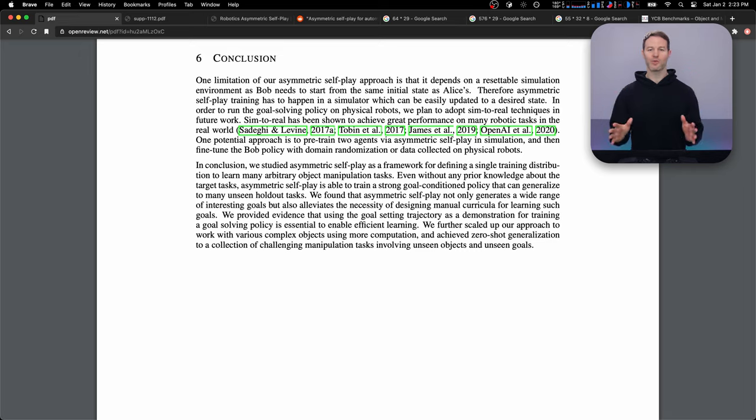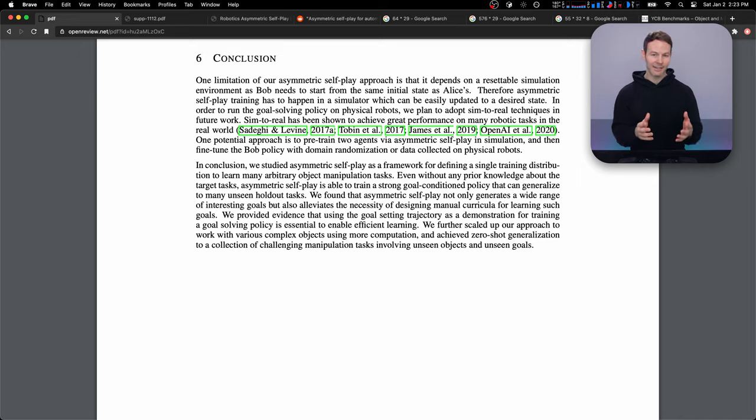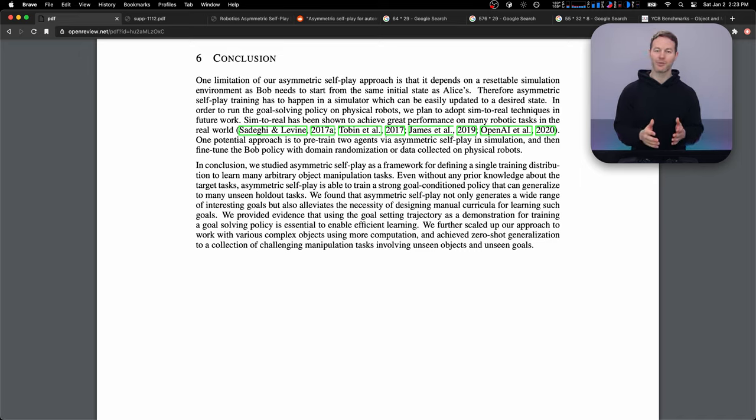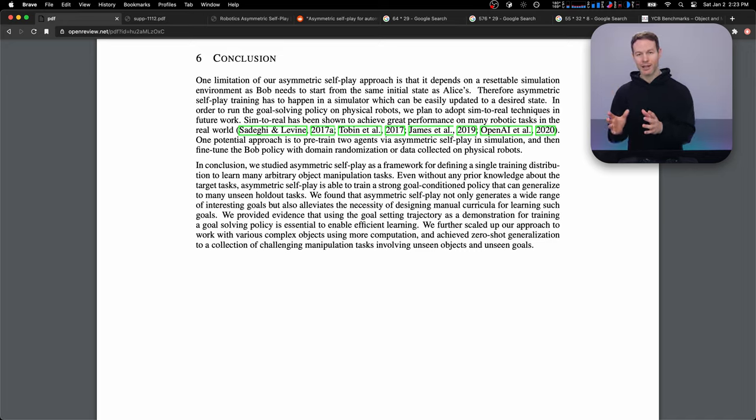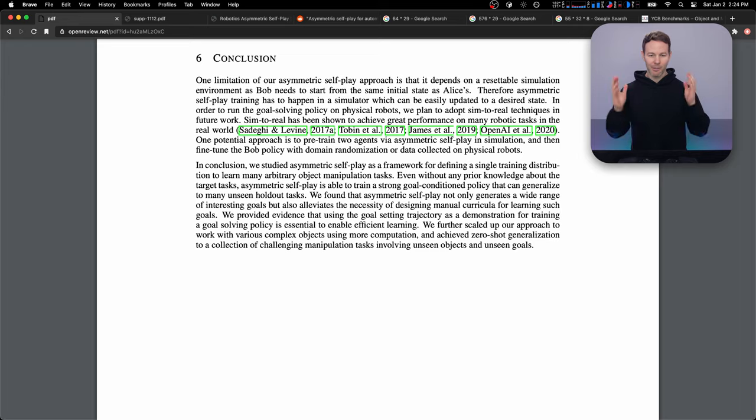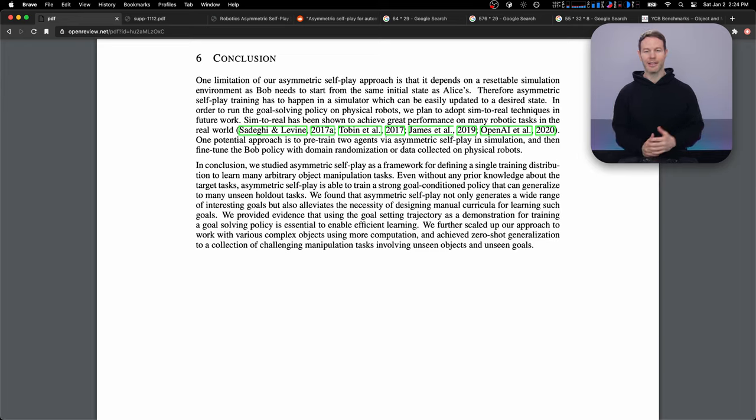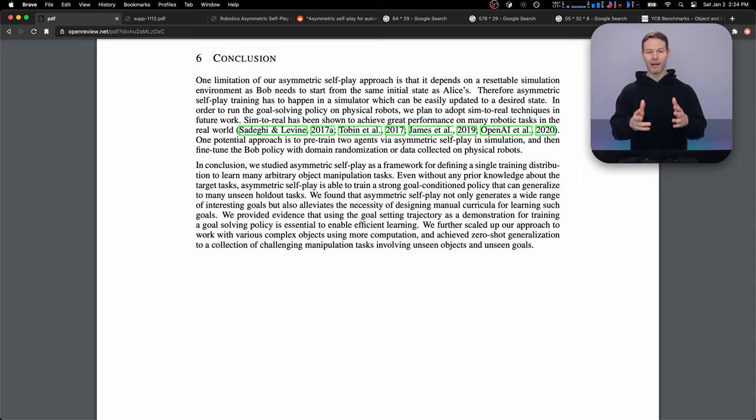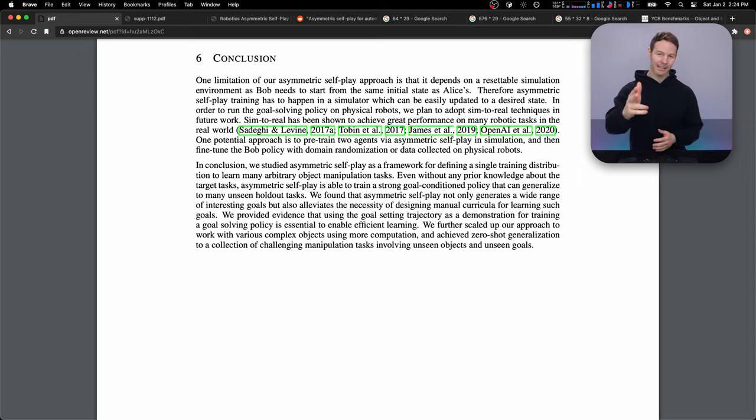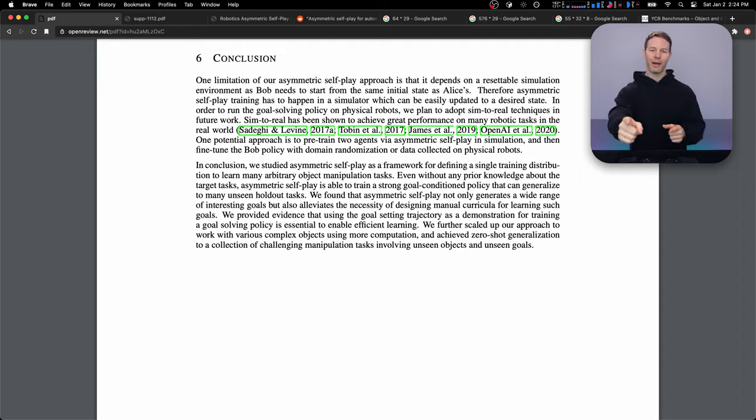So those were the main interesting things I got out of this paper. I'll link to it in the description if you want to check it out. If you want to look into more of the details about the actual architecture of the network or how it's representing the state space or its action space, it has details about that in there. I think I'll probably try to implement some version of this algorithm or at least some parts of it in the future. So if I do, I'll make a video about that and I'll post it on my channel. And that's all for this video. I will see you guys next time. Hope you had a good time.